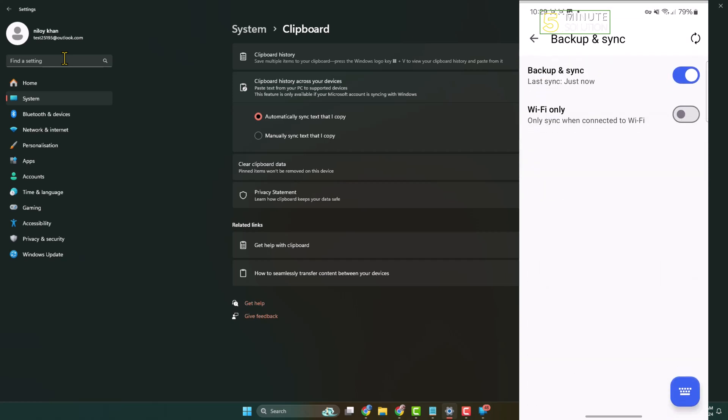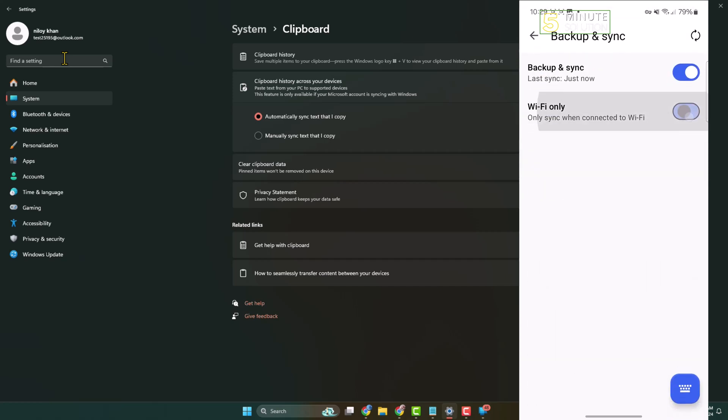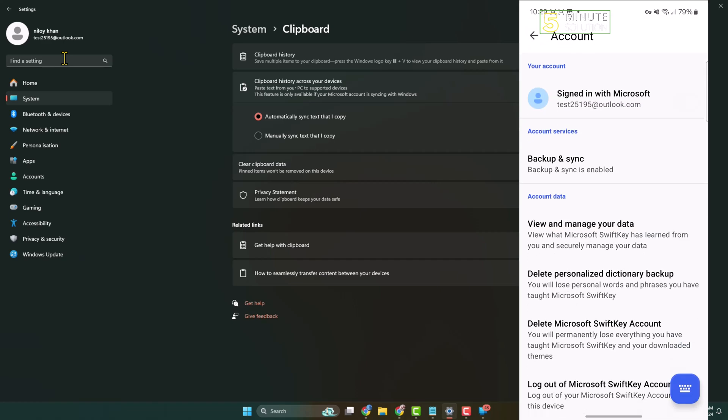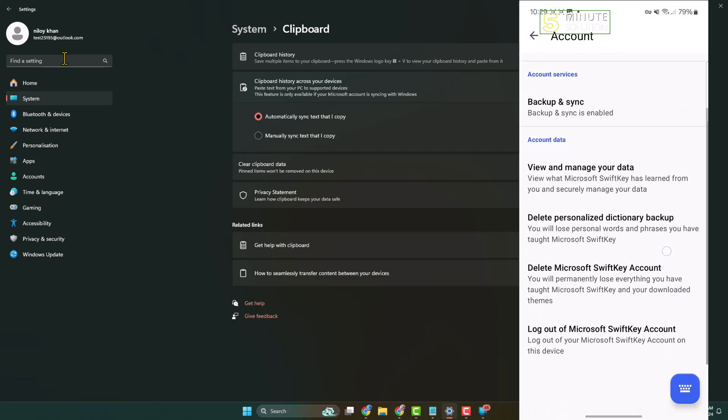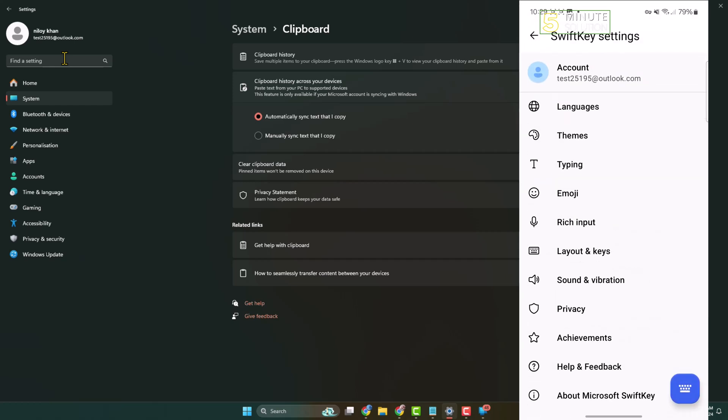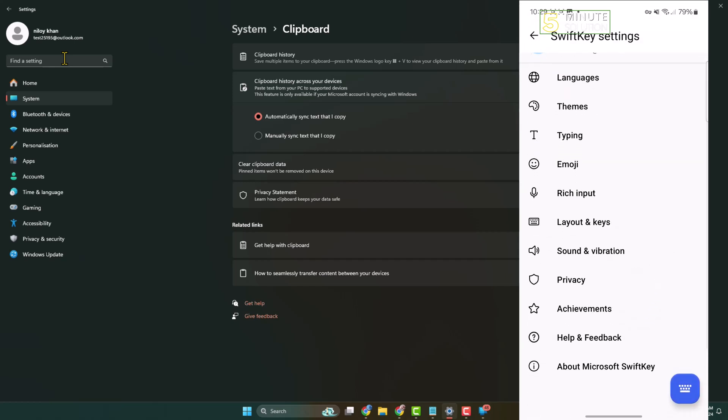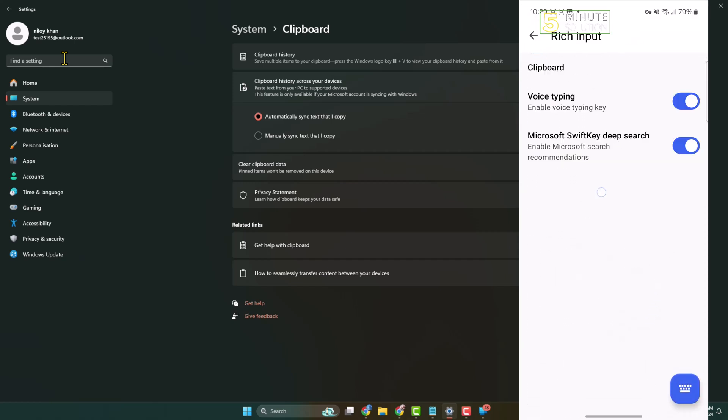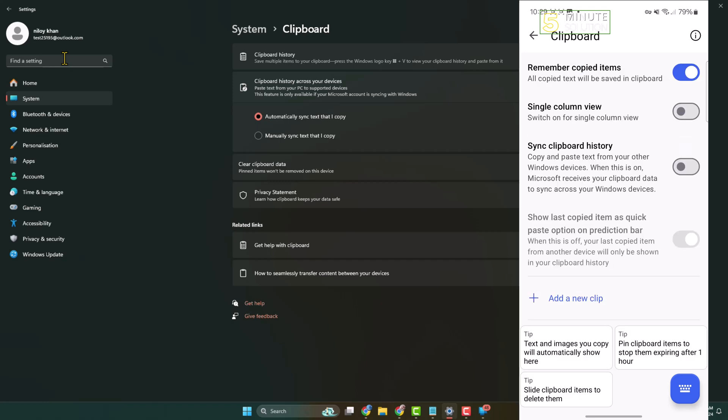Enable these two options. Then go back from here and scroll down. Tap on Rich Input and tap on Clipboard. Here you have to enable this option Remember Copied Items and also enable Sync Clipboard History.